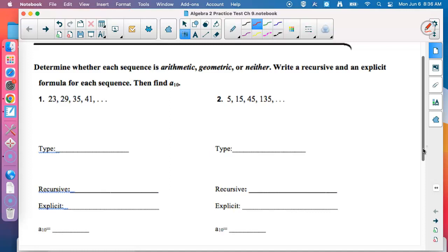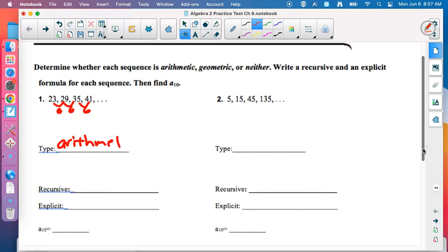Number one: to be arithmetic, they have to be adding the exact same thing every time. Is it arithmetic? 23 plus 6 is 29, 29 plus 6 is 35, 35 plus 6 is 41. So they're adding 6 every time, and that makes it arithmetic. I should remind everybody it is supposed to be pronounced 'arithmetic,' but 'arithmetic' just makes more sense.